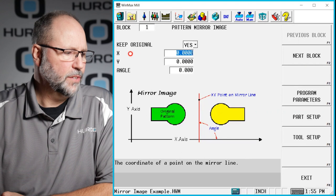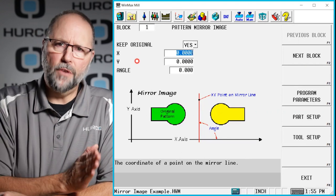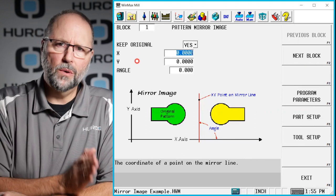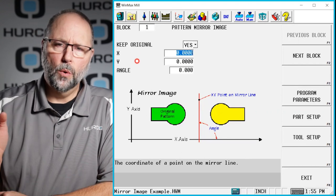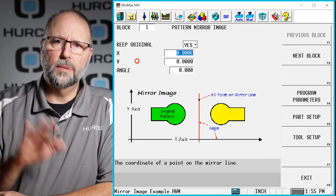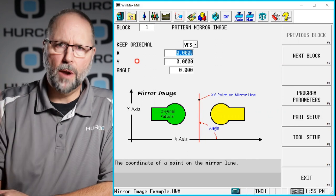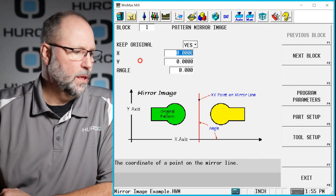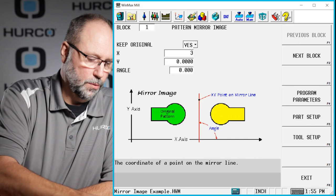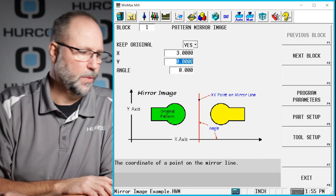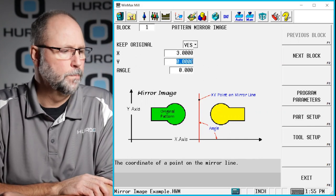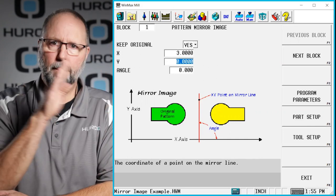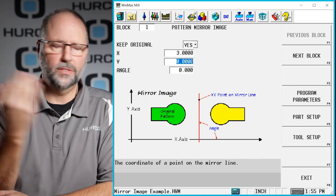The X and Y location is how far away from the original am I going to place the mirror image. I'm going to move to my right three inches, so we're going to put three inches there. I don't want to do anything in the Y because we're mirror imaging along the X axis.